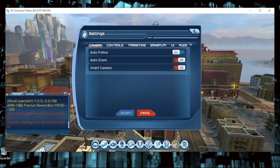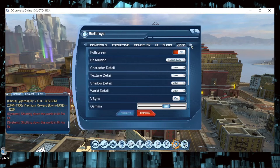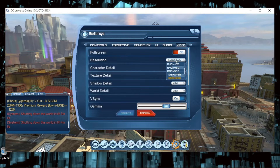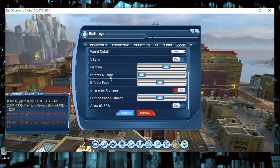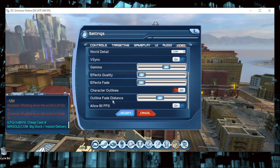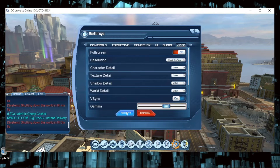Press skip and go to Settings. Move right until you find Video. Make sure Fullscreen is on — never turn it off. Choose your resolution. Now set all quality options to Low. Set Effect Quality to low as well. Character Outline — make sure it's off. Set Outline Fade Distance to the left, then press Accept.